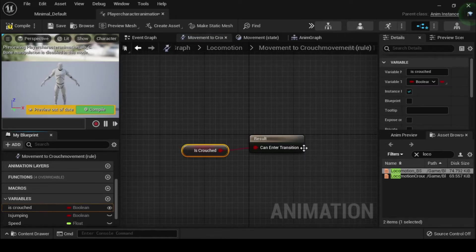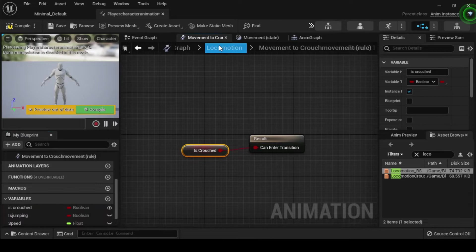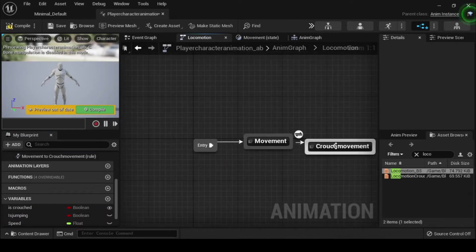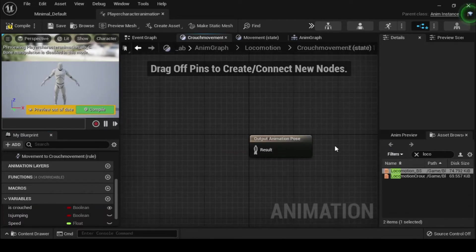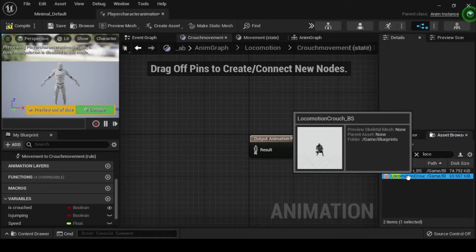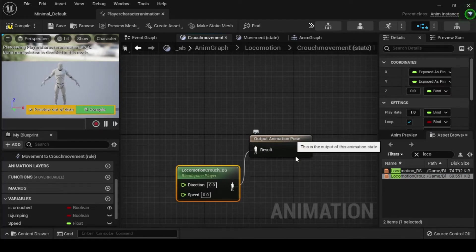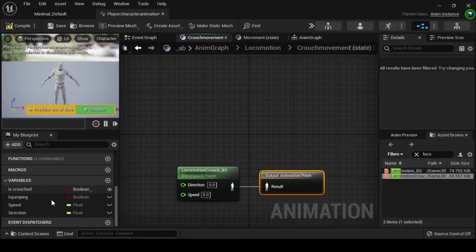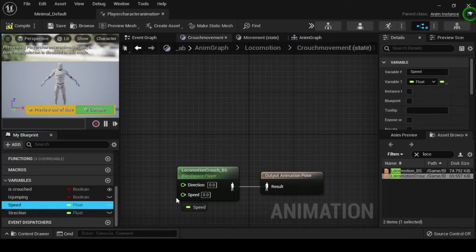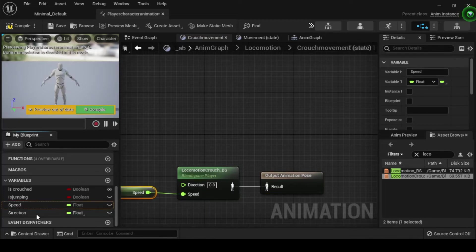Navigate back to the locomotion state machine graph and double click on the crouch movement state to open its anim graph. From the asset browser search for your locomotion crouch BS, then click and drag it into the graph. From the my blueprint tab navigate to the variables category and drag your speed and direction float variables into their respective pins on the locomotion crouch BS. Then connect your locomotion crouch BS animation pose into your output animation pose result pin.